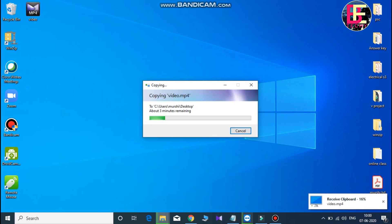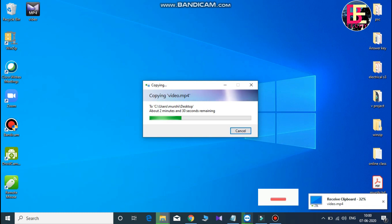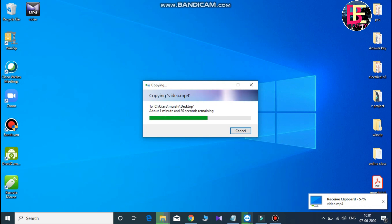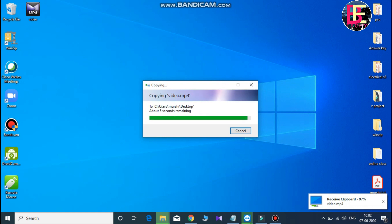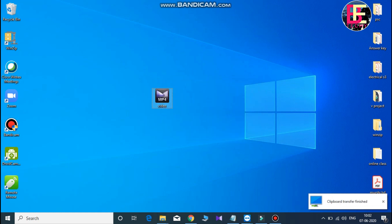If you click on the right side of the receiver, you can see the transfer speed is at 70%. There is a lot of speed. I will copy the file. We are connected to two computers over the internet using the user ID and password.